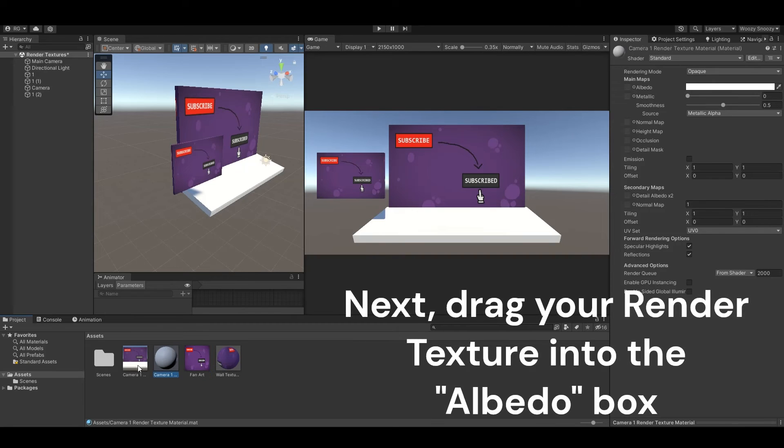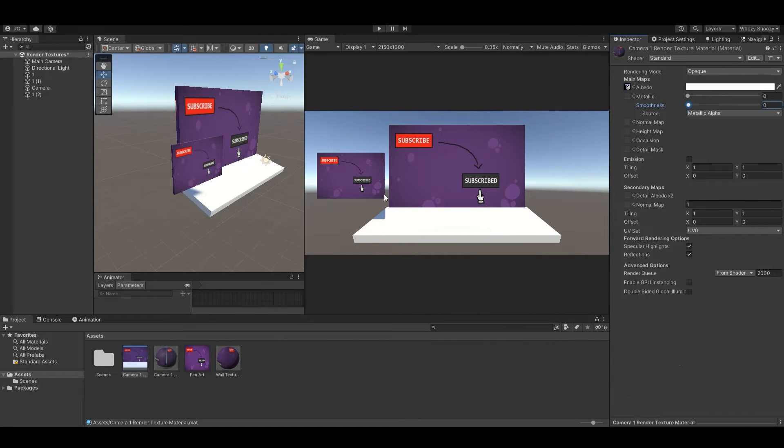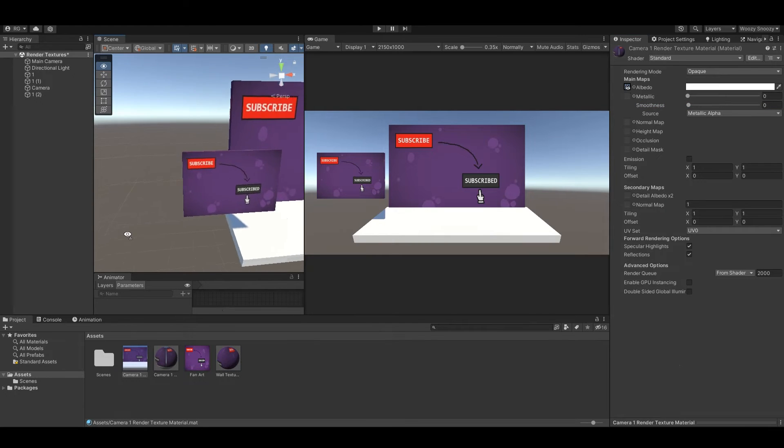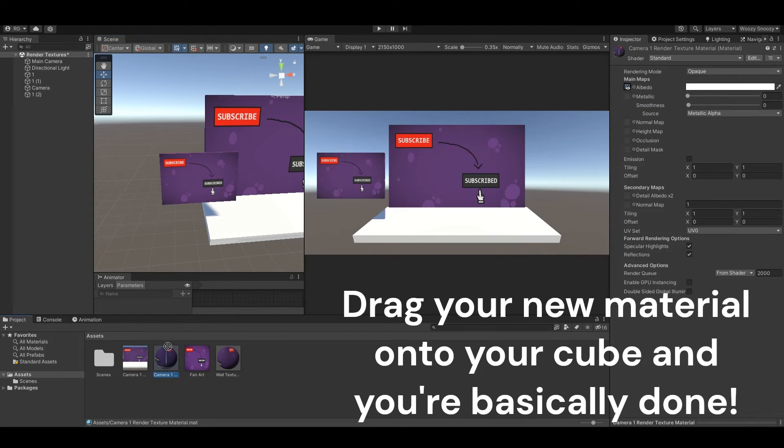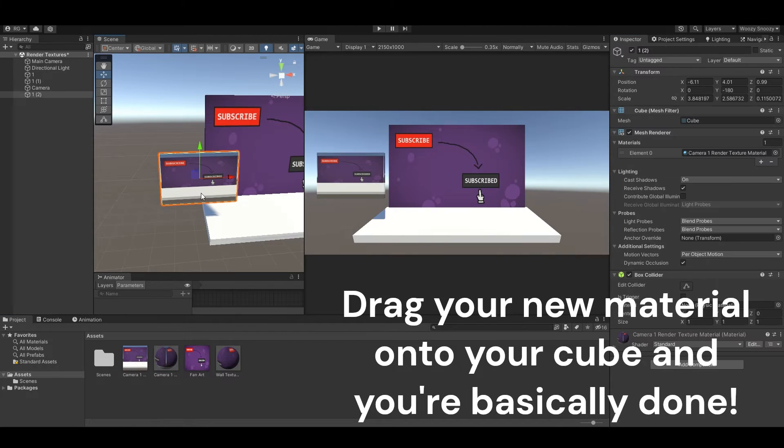Next, drag your render texture into the albedo box. Drag your new material onto your cube and you're basically done.